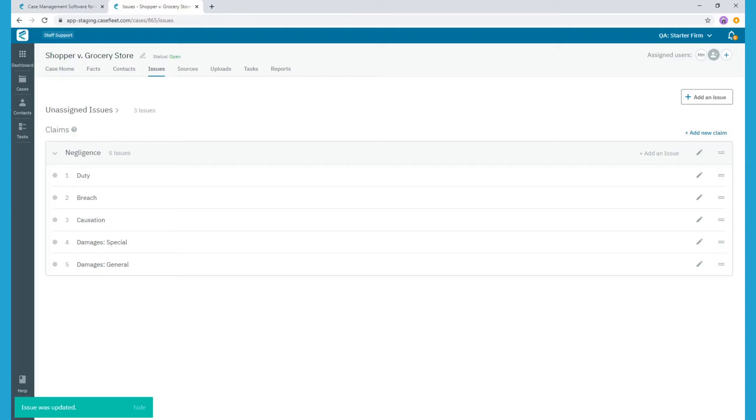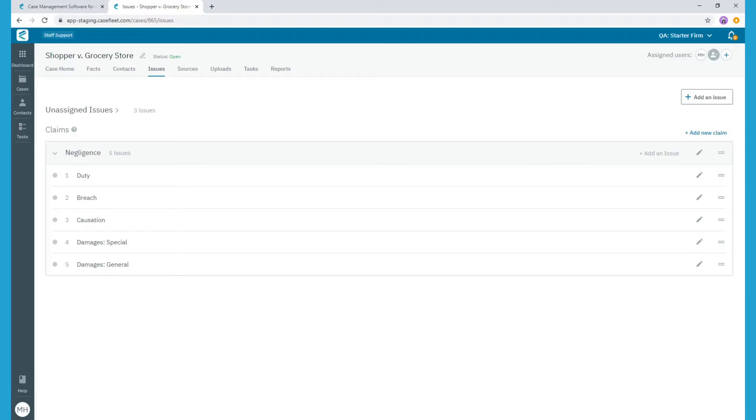You'll notice these are not nested as sub-issues in our claim. However, when using filters or running reports, you'll see that creating your Issue tags in this way actually gives you more precise results. Filters are covered in another CaseFleet tutorial video linked in the video description below.